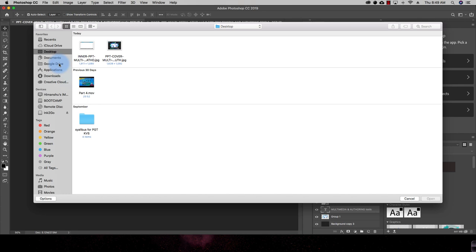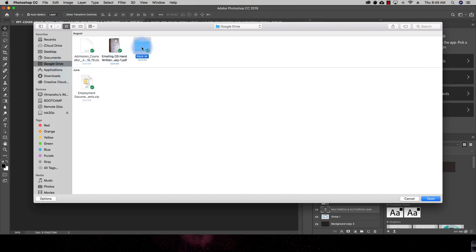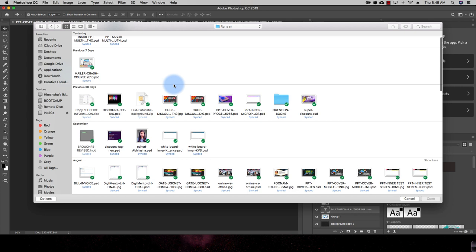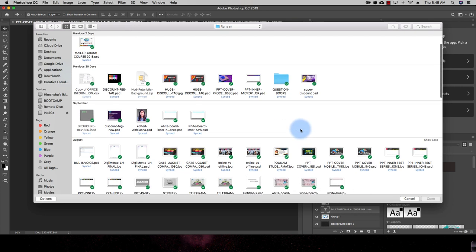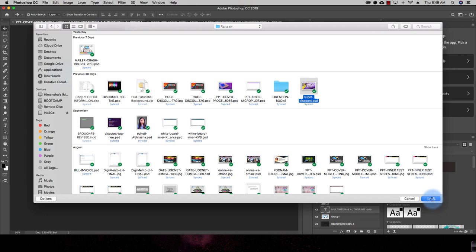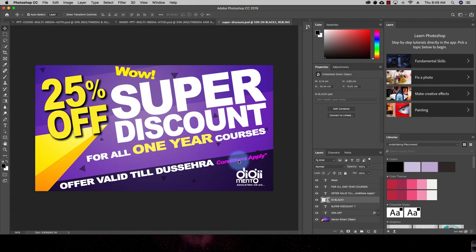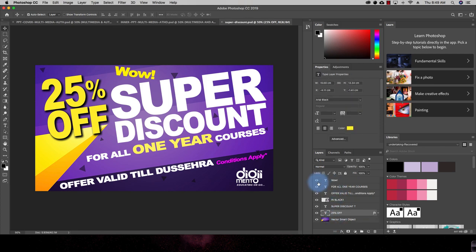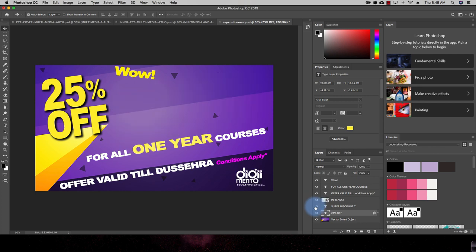From here, select the file that you want to open. For example, assuming this is the location of my files, I can open any file I want to work with. I'll click on the file and click Open. The file will be opened — as you can see, in this file I have multiple layers, and I can work with different layers for this particular file.